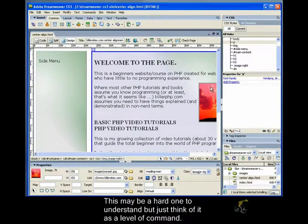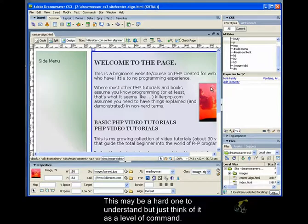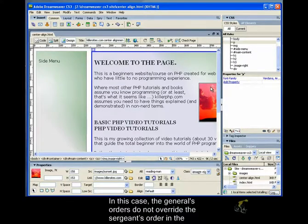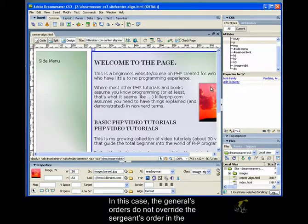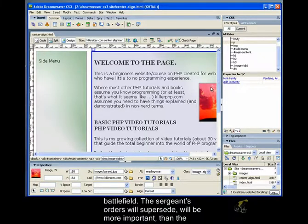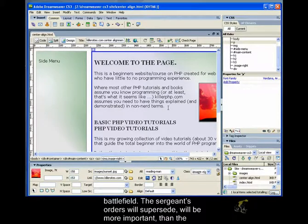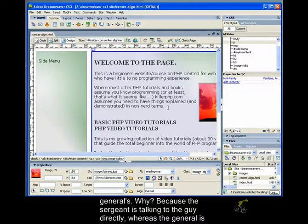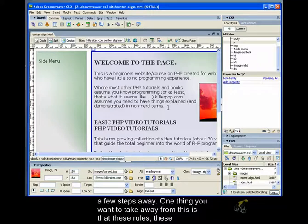This may be a hard one to understand, but just think of it as a level of command. In this case, the general's orders do not override the sergeant's order in the battlefield. The sergeant's orders will supersede, will be more important than the general's. Why? Because the sergeant's talking to the guy directly, whereas the general's a few steps away.